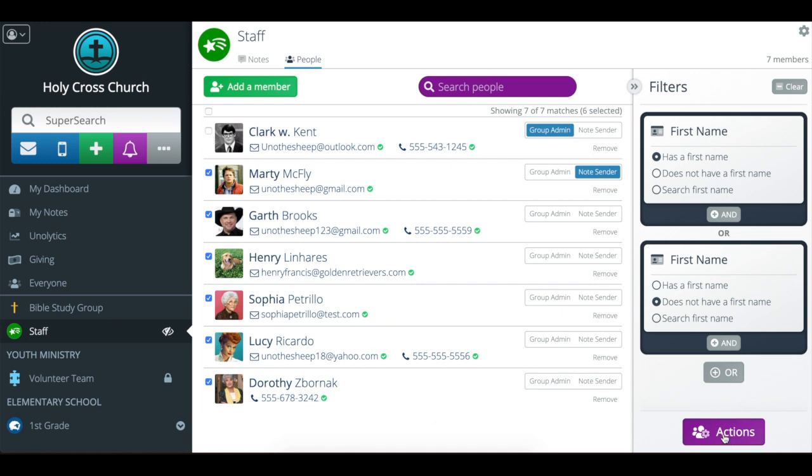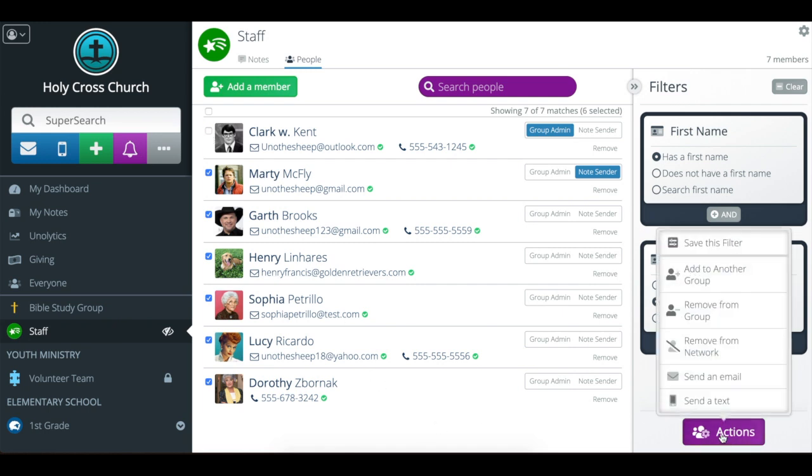And then I'm going to do action button, click that, and then you can send an email or send a text. I'm going to go for an email.